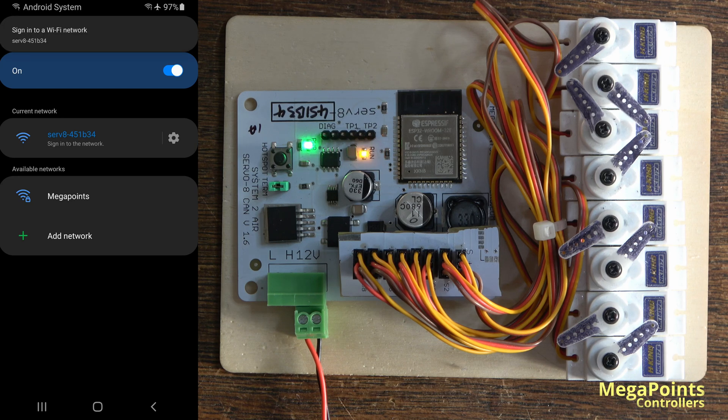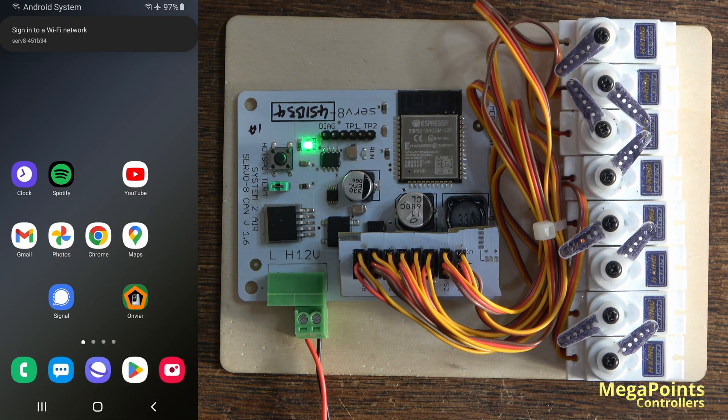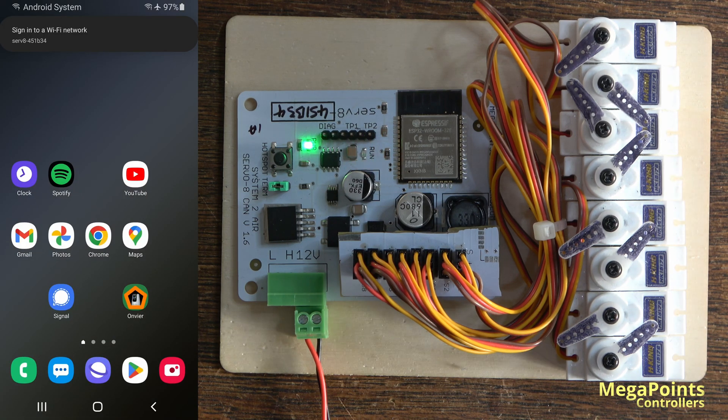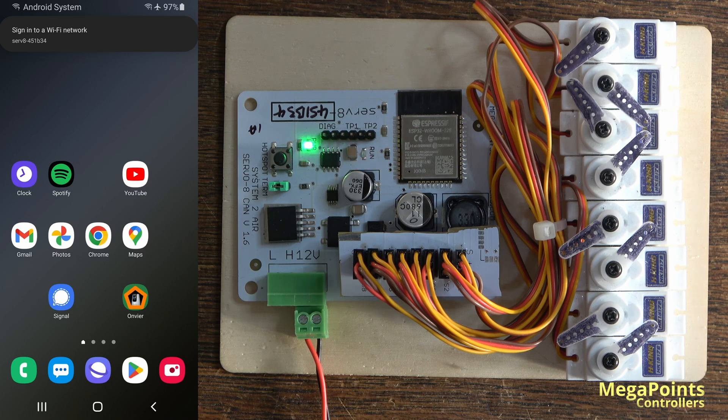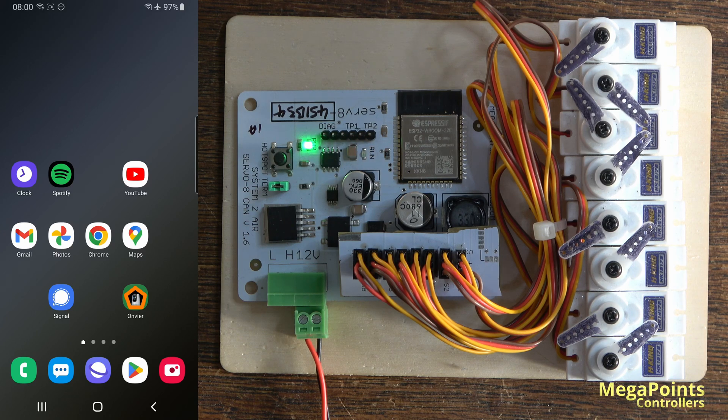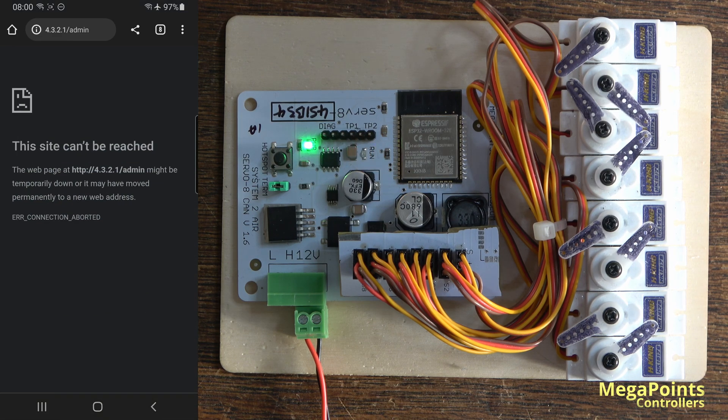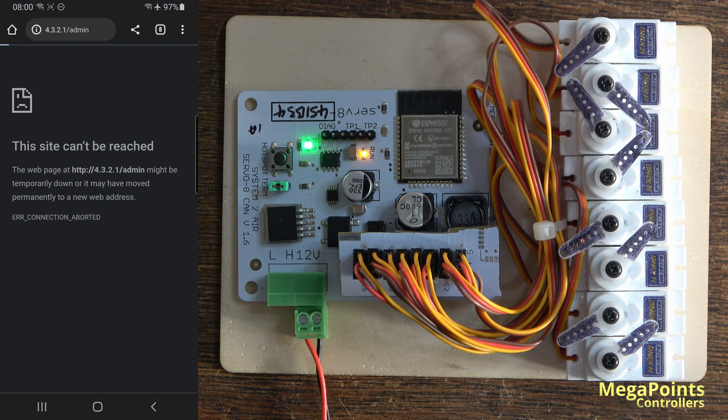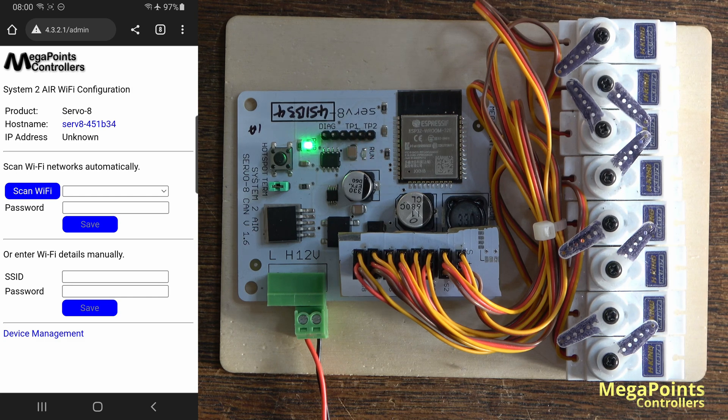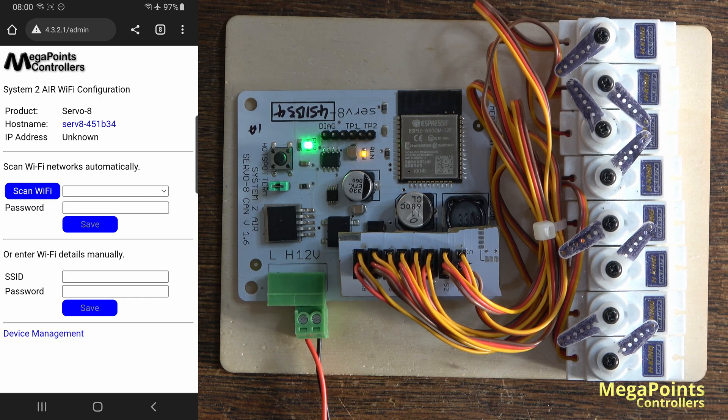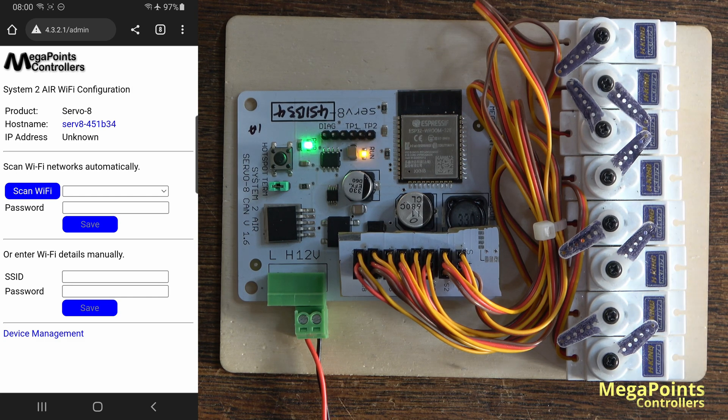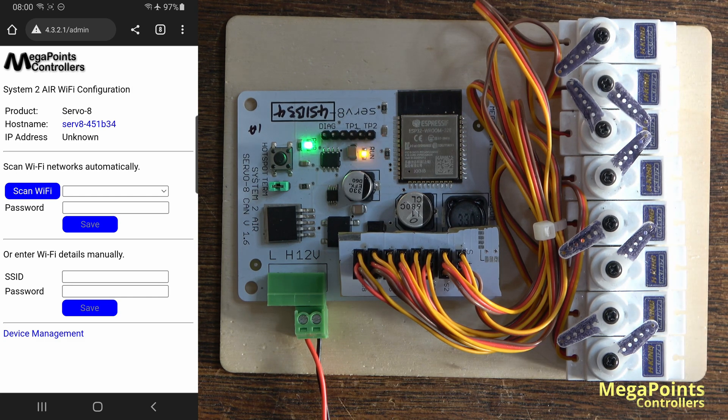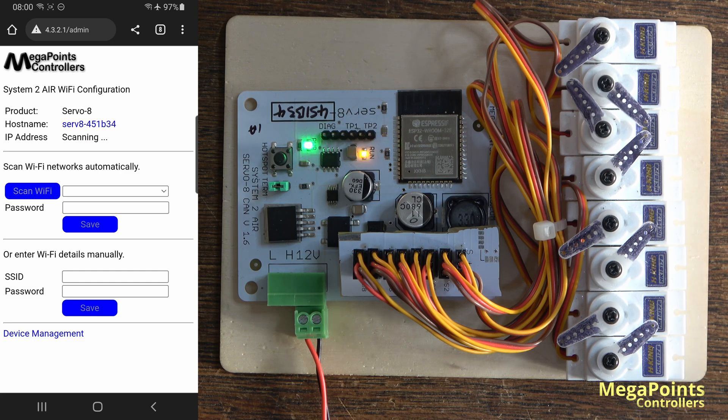So this time I will take the network servo 8 as the hotspot. It's telling me to sign in. This time I'm not going to use that because it may not present itself on your phone, so I'm going to select Chrome as my browser and I'm going to go to the address 4.3.2.1 slash admin. The page comes up again and this time I'll do a scan Wi-Fi.